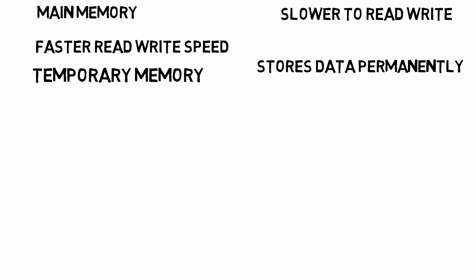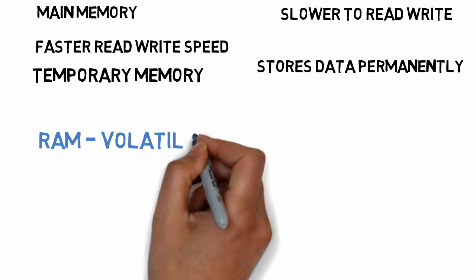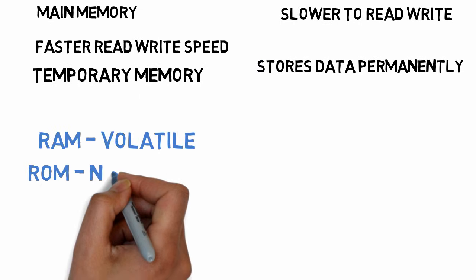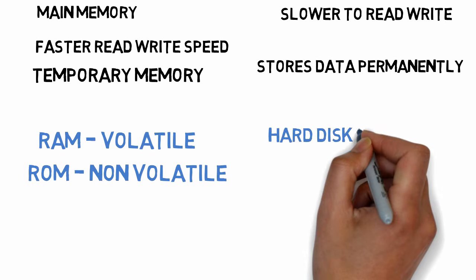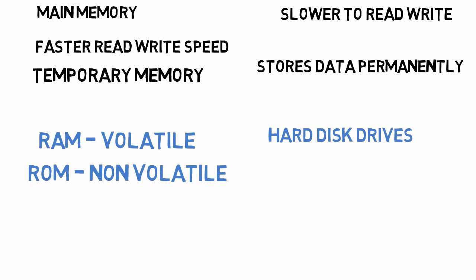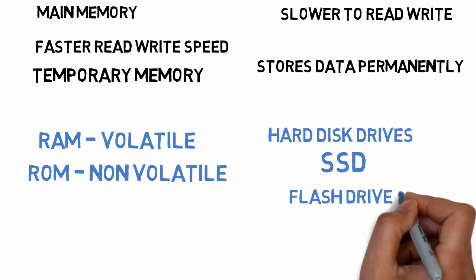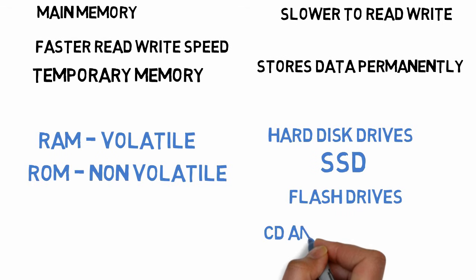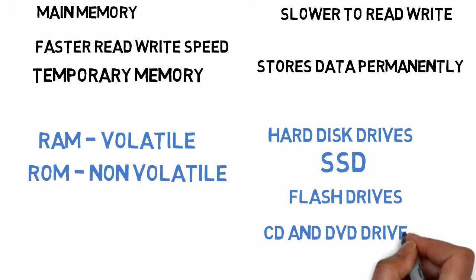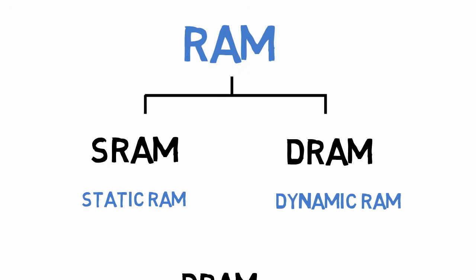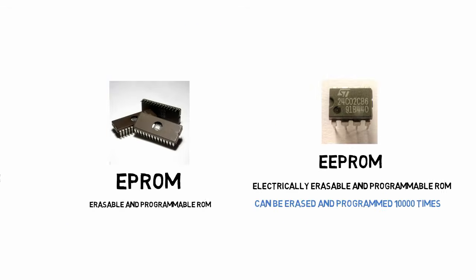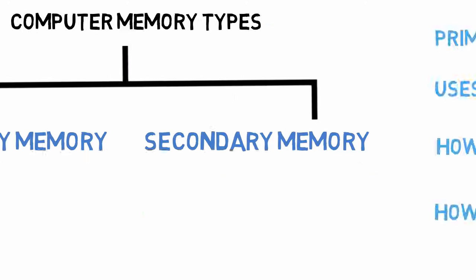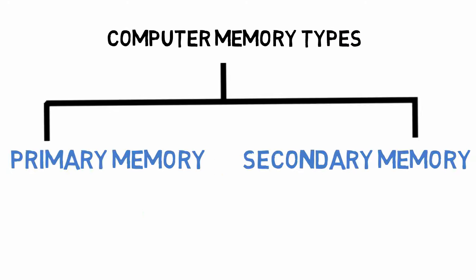Primary memory includes volatile RAM and non-volatile ROM, and secondary storage includes hard disk drives, SSDs, flash drives, CDs and DVDs. And also we have seen different types of RAM, ROM, and their uses. So this was a brief explanation of primary and secondary memory in computer and how it works.